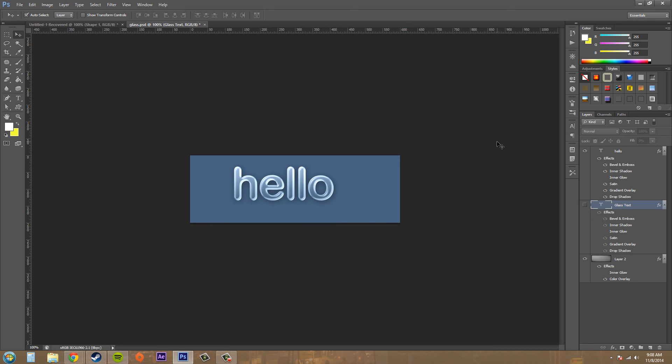So that's it. That's all I wanted to show you on how to create your customized layer styles and how to apply them to the layer. So thanks a lot for watching the tutorial. And I'll see you in the next one. Have a good one everybody.